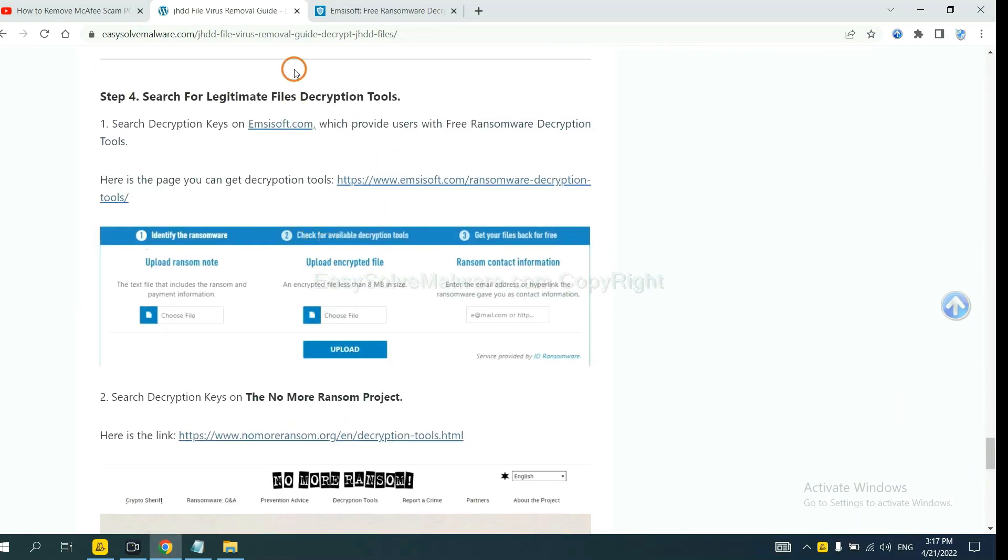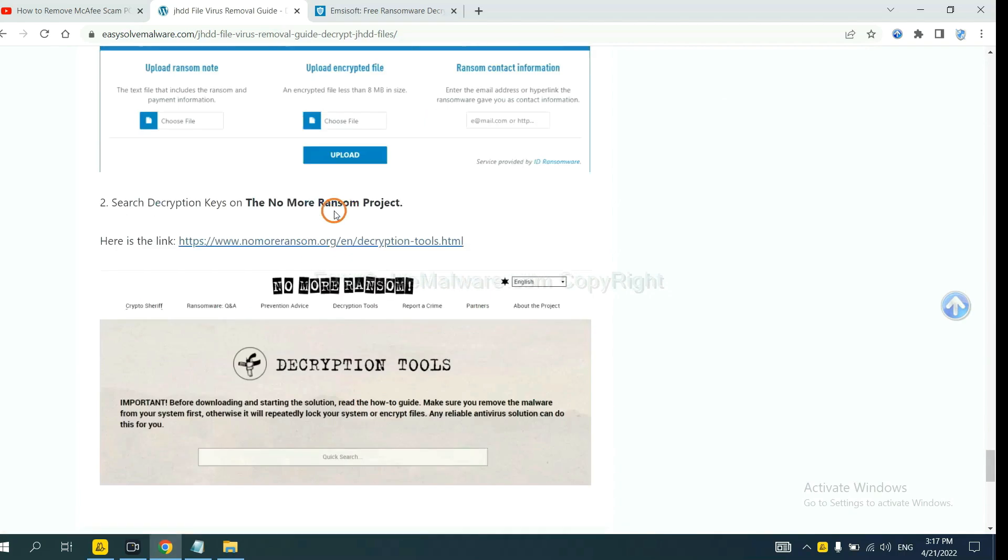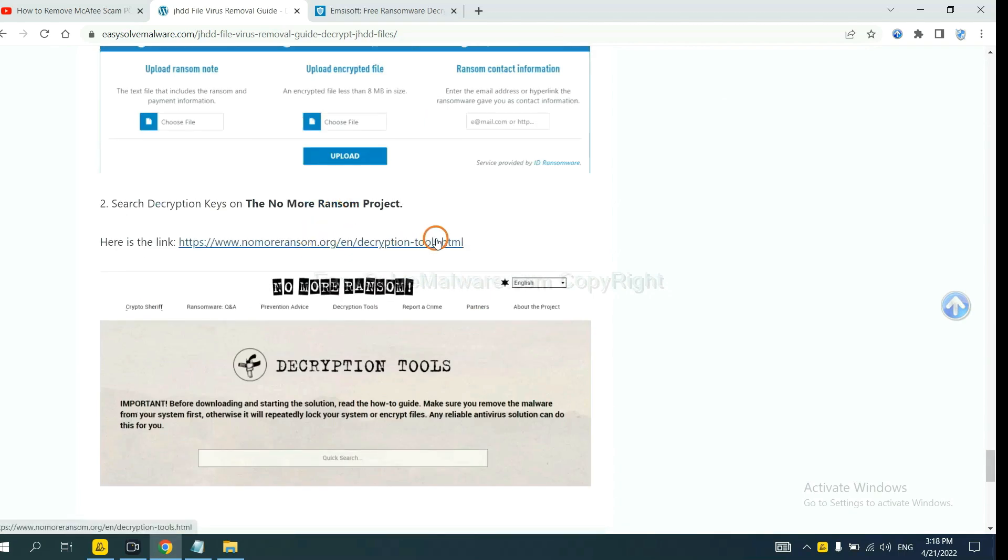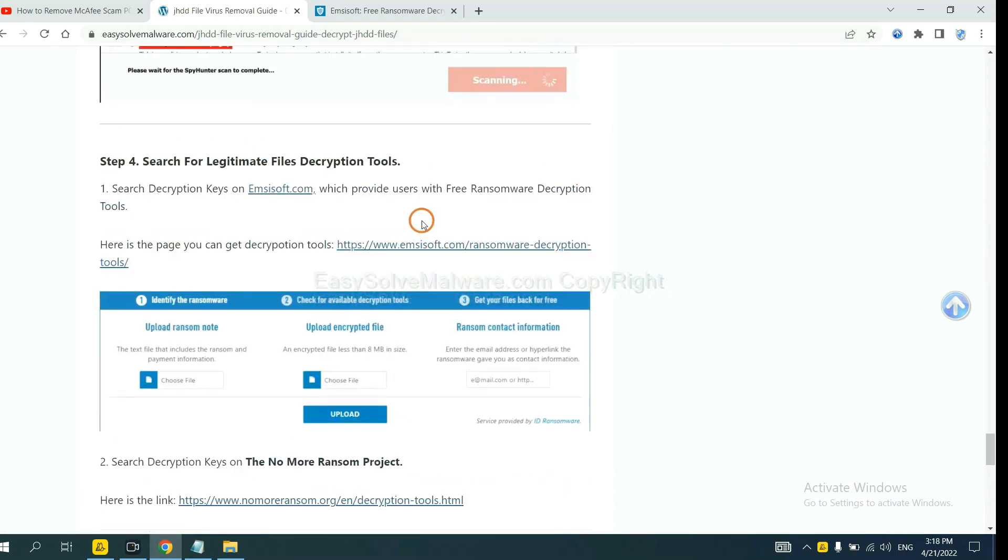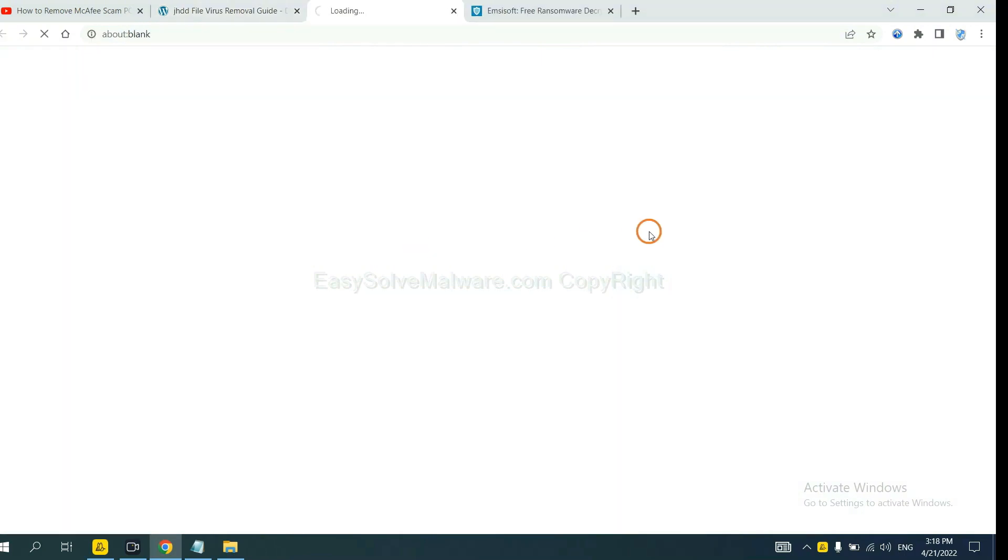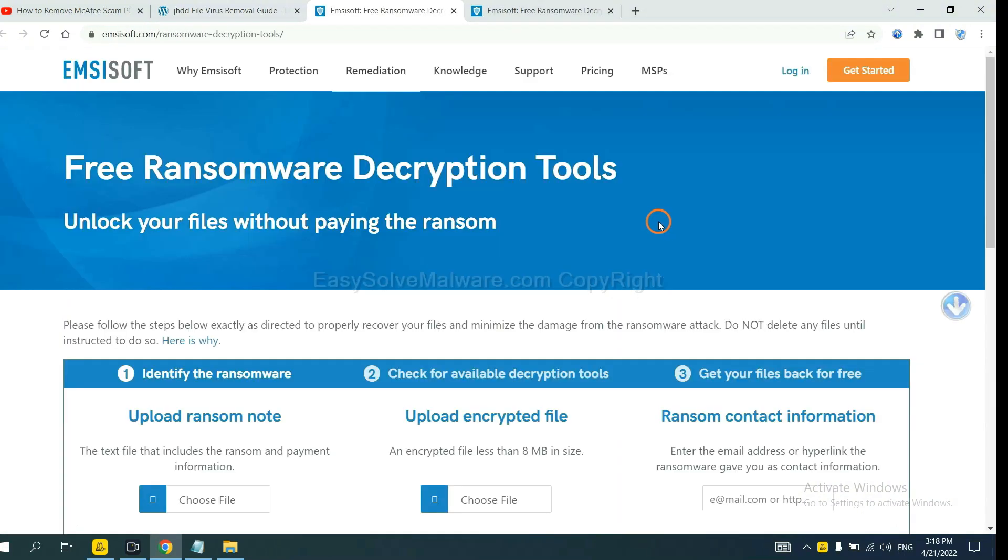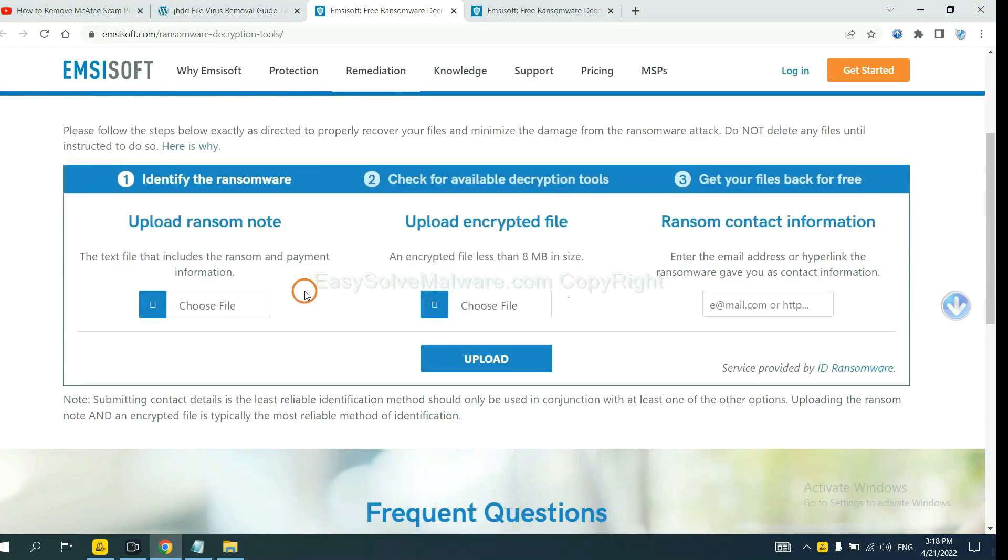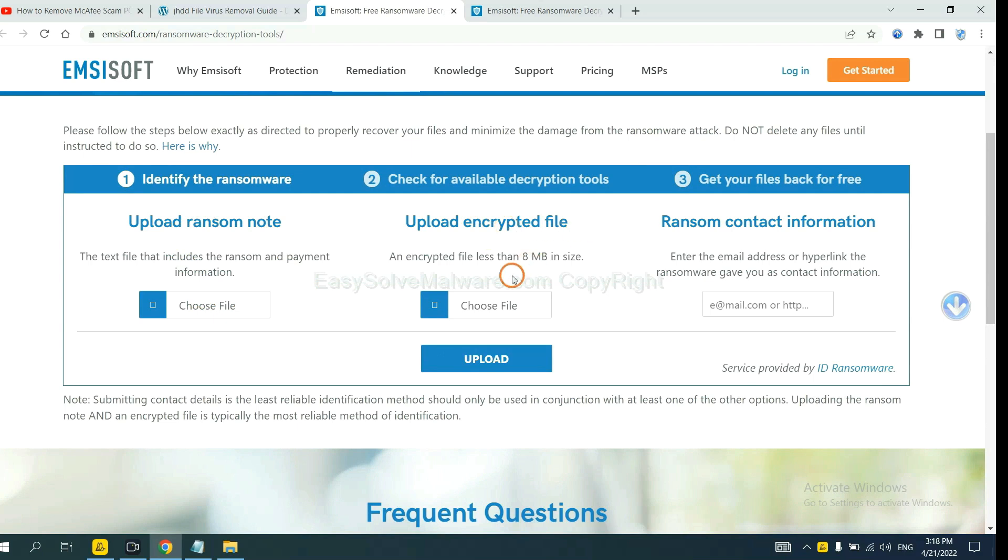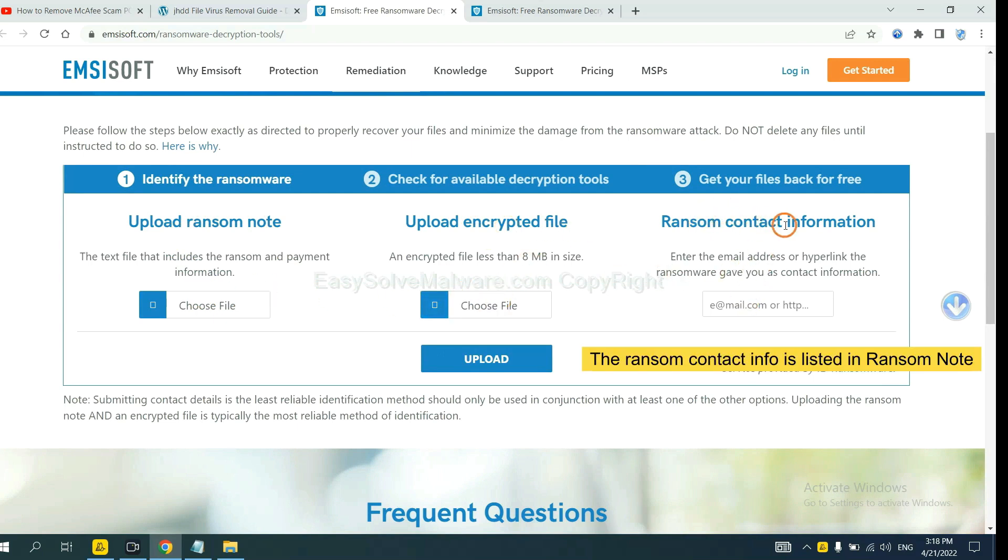Now you can see the link for Emsisoft and the link for NoMoreRansom. First, let's open Emsisoft. Here, you need to upload the ransom note and the encrypted file here, and then input the ransom content information. This is in the ransom note.